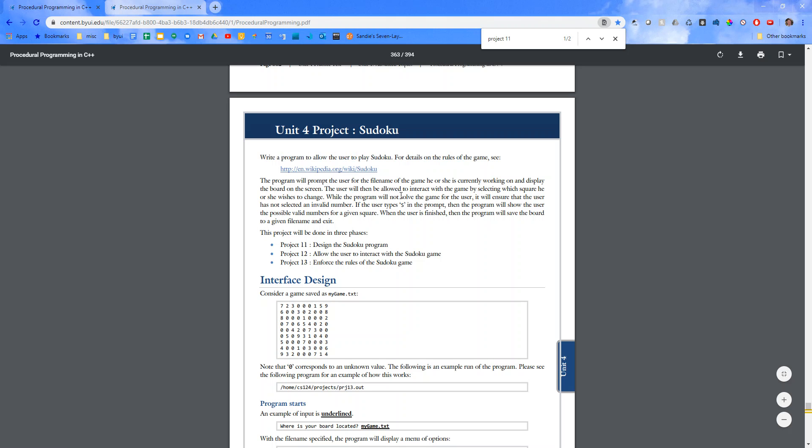The user will then be allowed to interact with the game by selecting which square he or she wishes to change. While the program will not solve the game for the user, it will ensure that the user has not selected an invalid number.